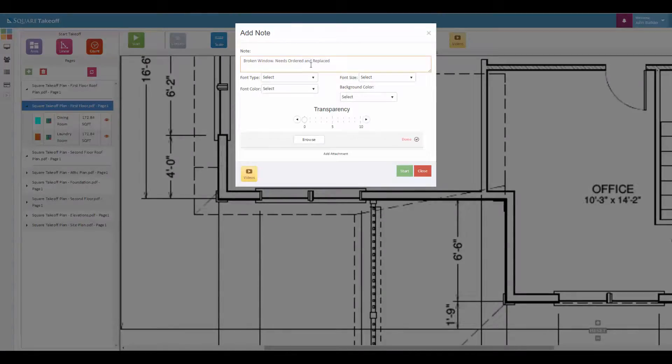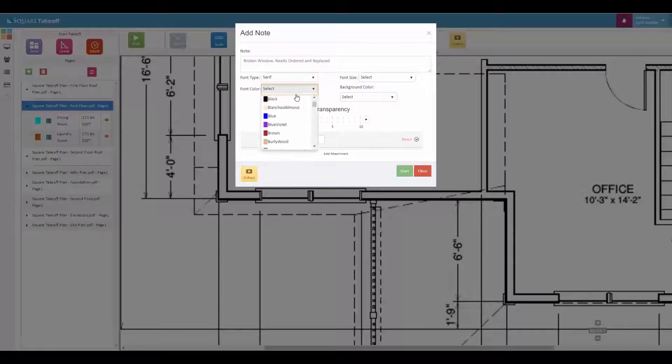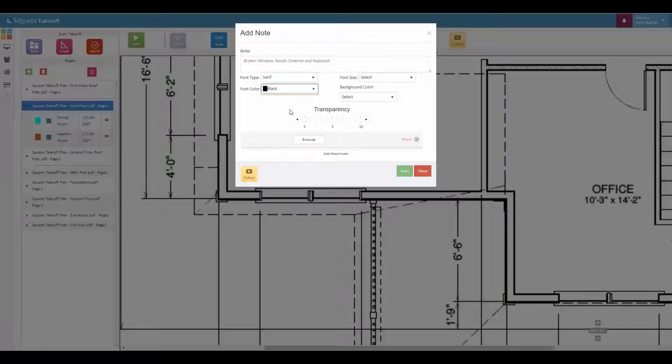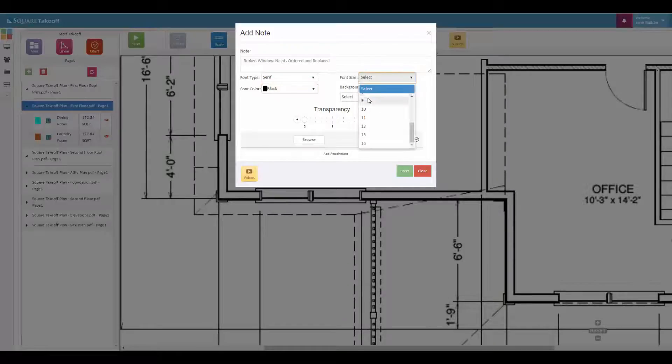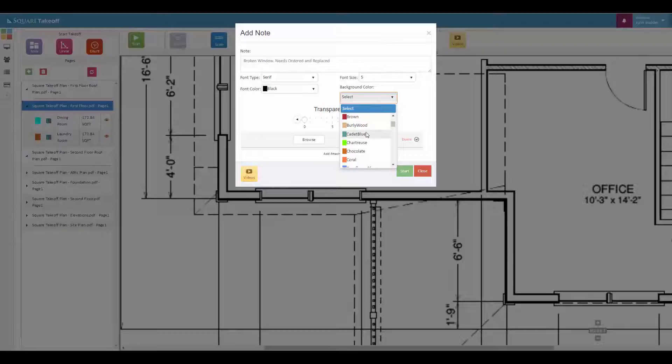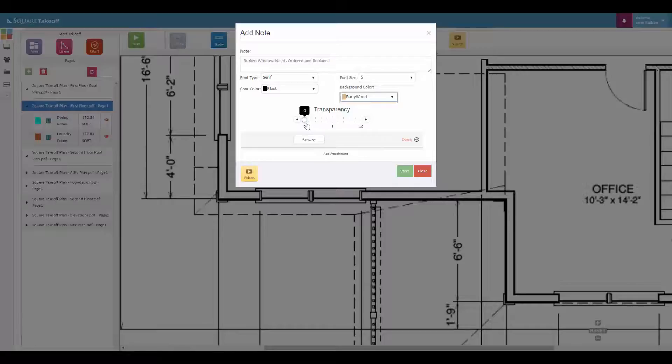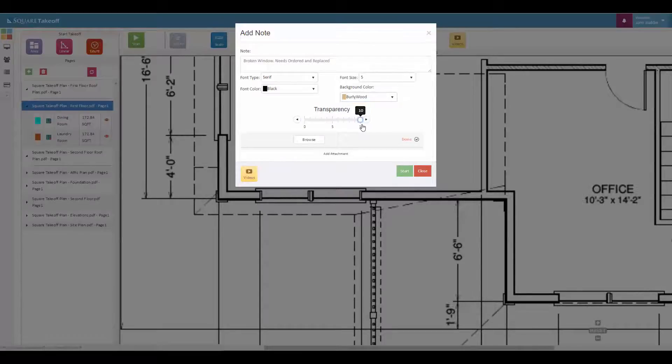You can also enter the font type, the font color, the font size, the background color, and also the transparency, with zero being more transparent and ten being less transparent.